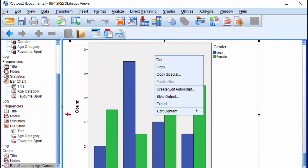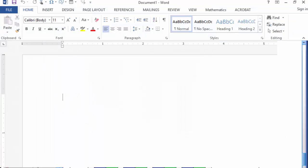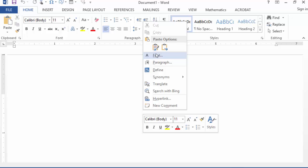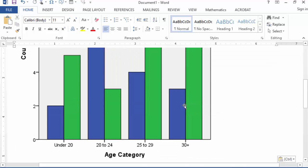I can then right click, Copy, and paste in a Word document. And that's it. Thanks for watching.